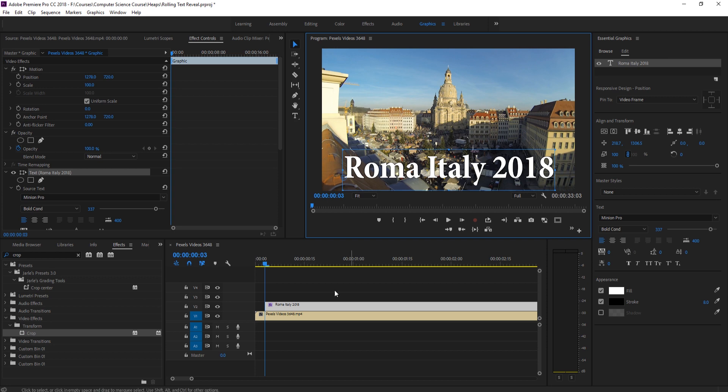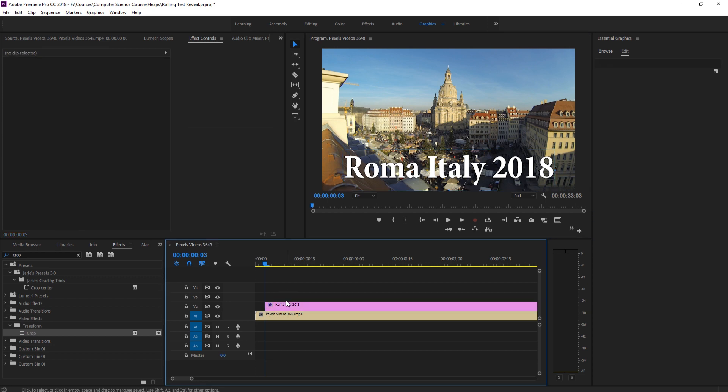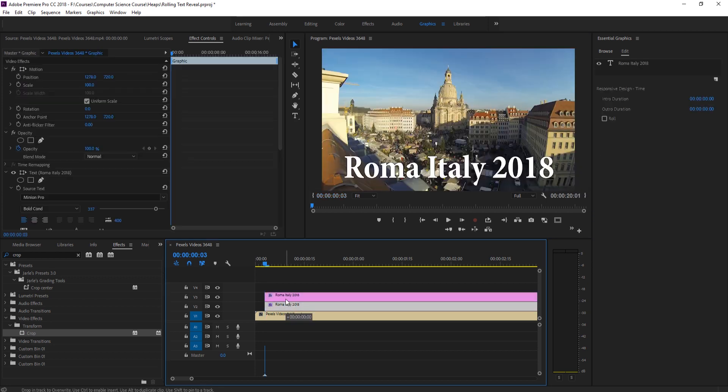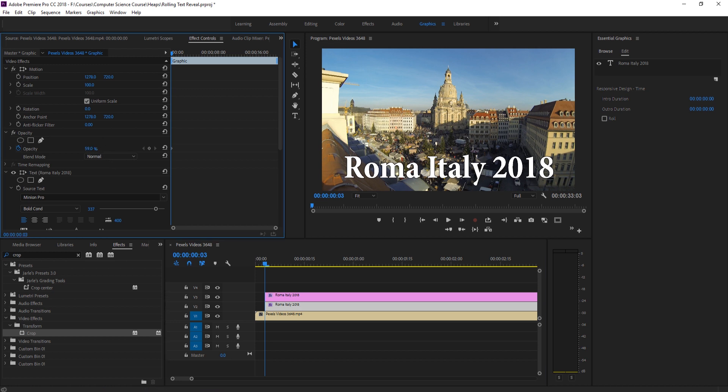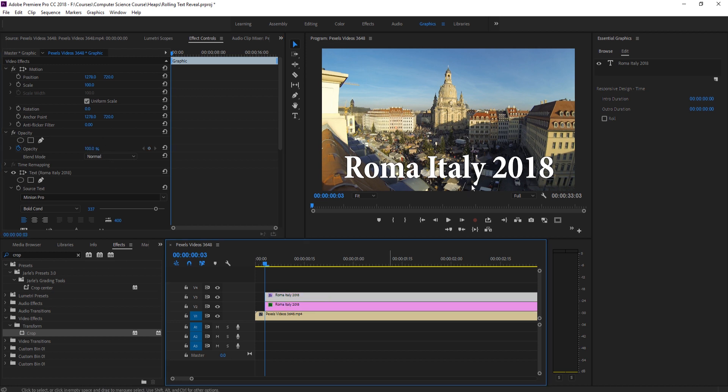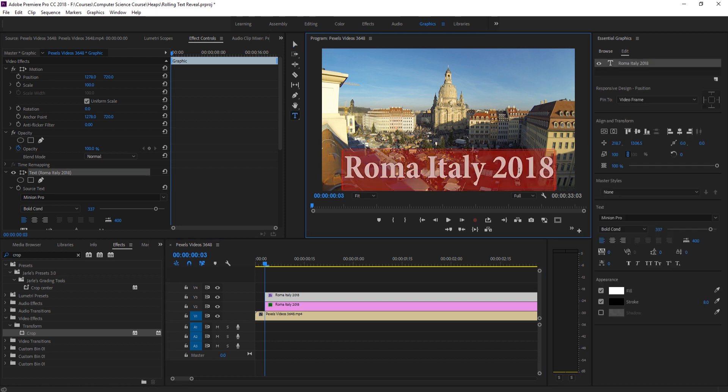Another way to do this is we can actually keep this text and just duplicate this upwards like so and sort of take this bottom one. If we click on the bottom one and actually reduce the opacity of the bottom one a little bit and then take this top one and delete these letters off.